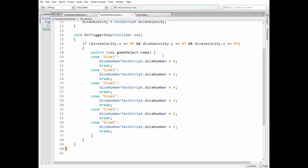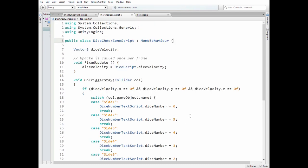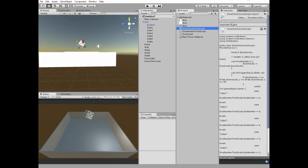So if it is side 1, then dice reads 6. If it is side 2, then dice reads 5 and so on. And we set a dice number variable to be shown on the screen. Add this script to dice check zone game object.